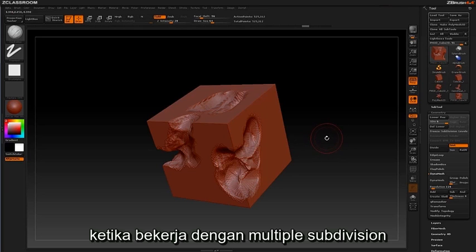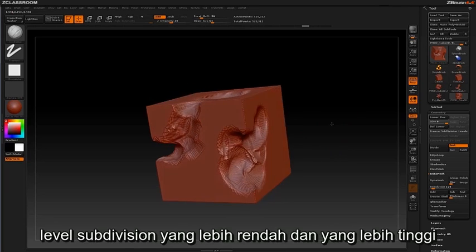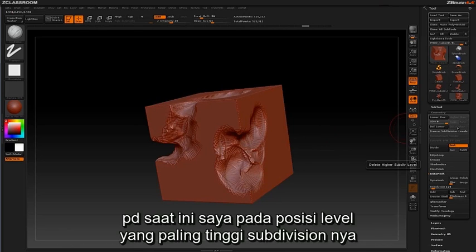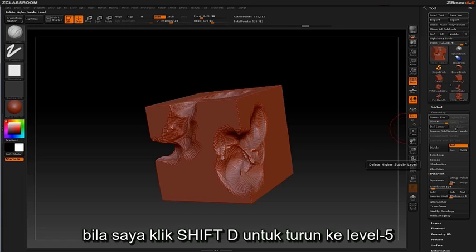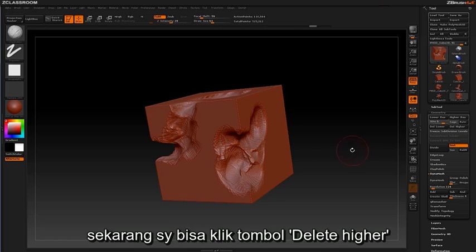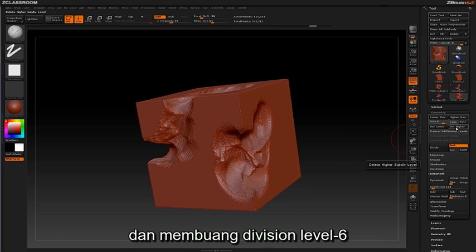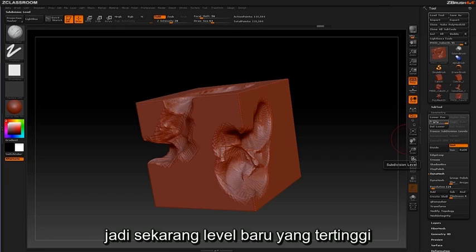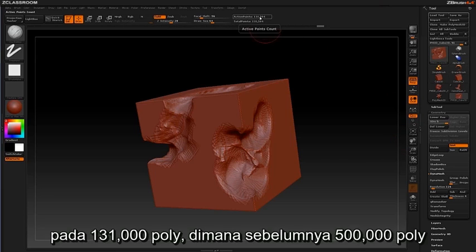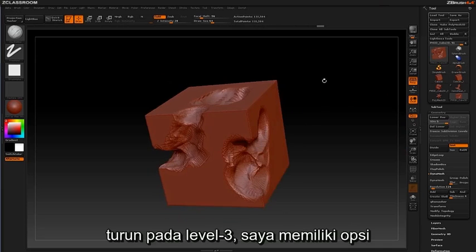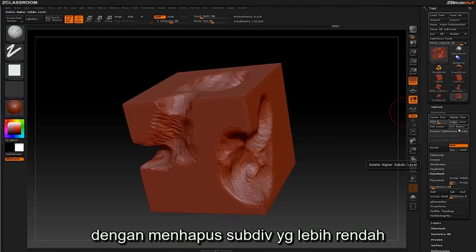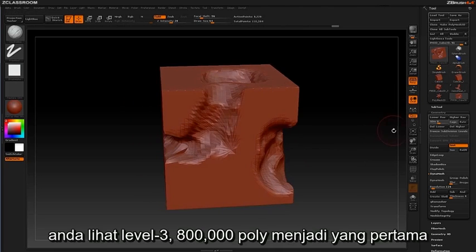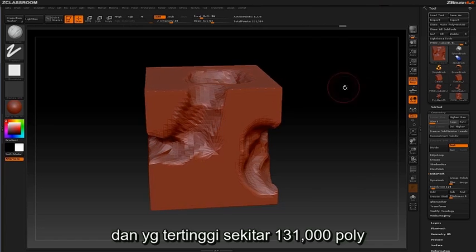While working with multiple subdivisions you also have the ability to delete your lower and higher division levels. I'm currently on the highest level and the Delete Higher button is grayed out. If I click Shift D to walk down to my 5th level, I can now click the Delete Higher button and remove the 6th division, leaving me with a new highest level of 131,000 polys instead of 500,000. If I click Shift D down to my 3rd level I have the option of deleting both lower and higher subdivisions. By deleting lower, my 3rd level of 8,000 polys has now become my 1st and my highest is roughly 131,000.